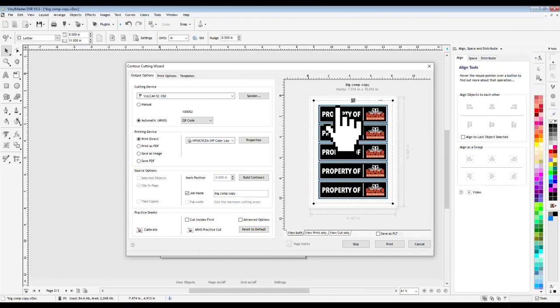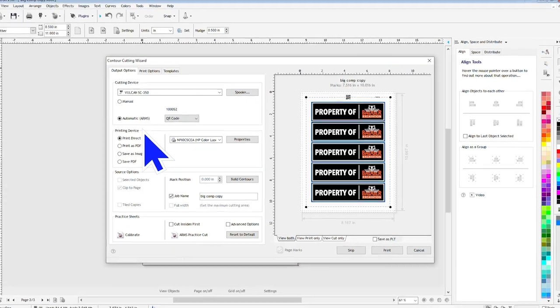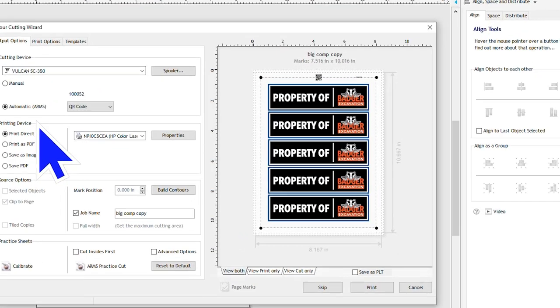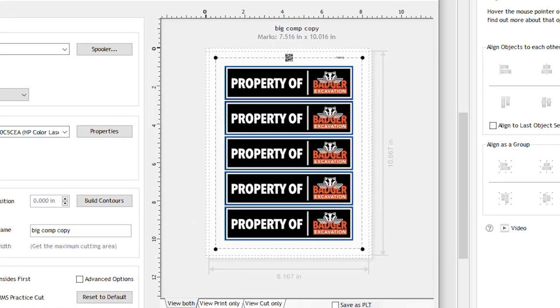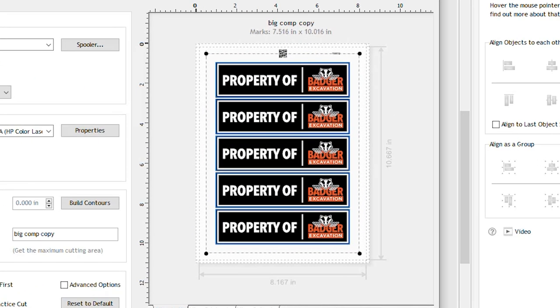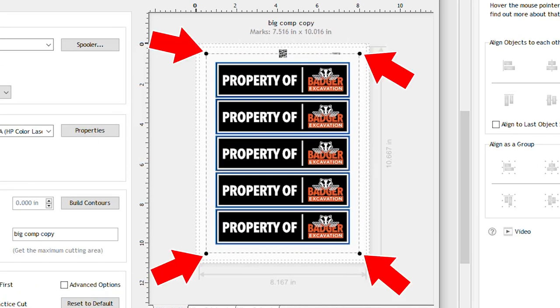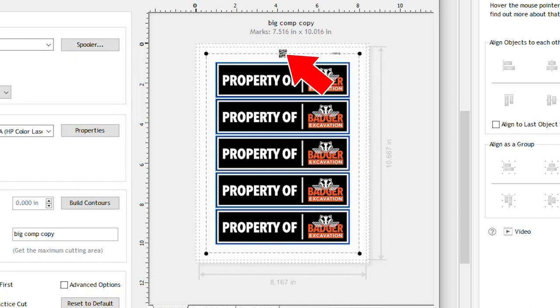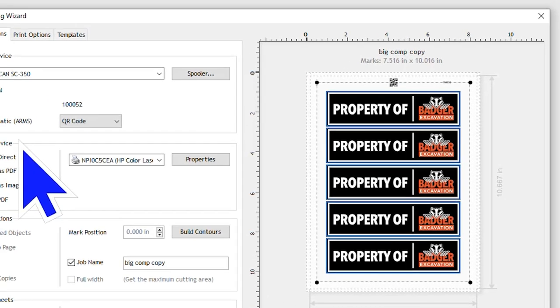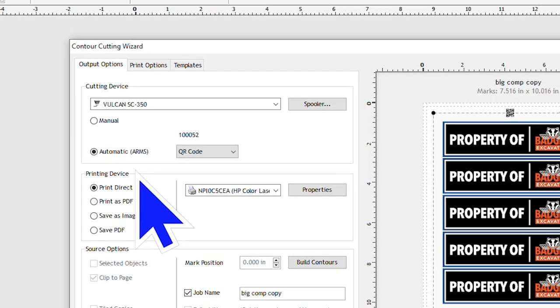Once selected, it will bring up the Contour Cutting Wizard popup. On the right side, you have the image preview, which is already showing the registration marks and a QR code on it. Over on the left side is where we can make all the changes to the settings with the print and cut.